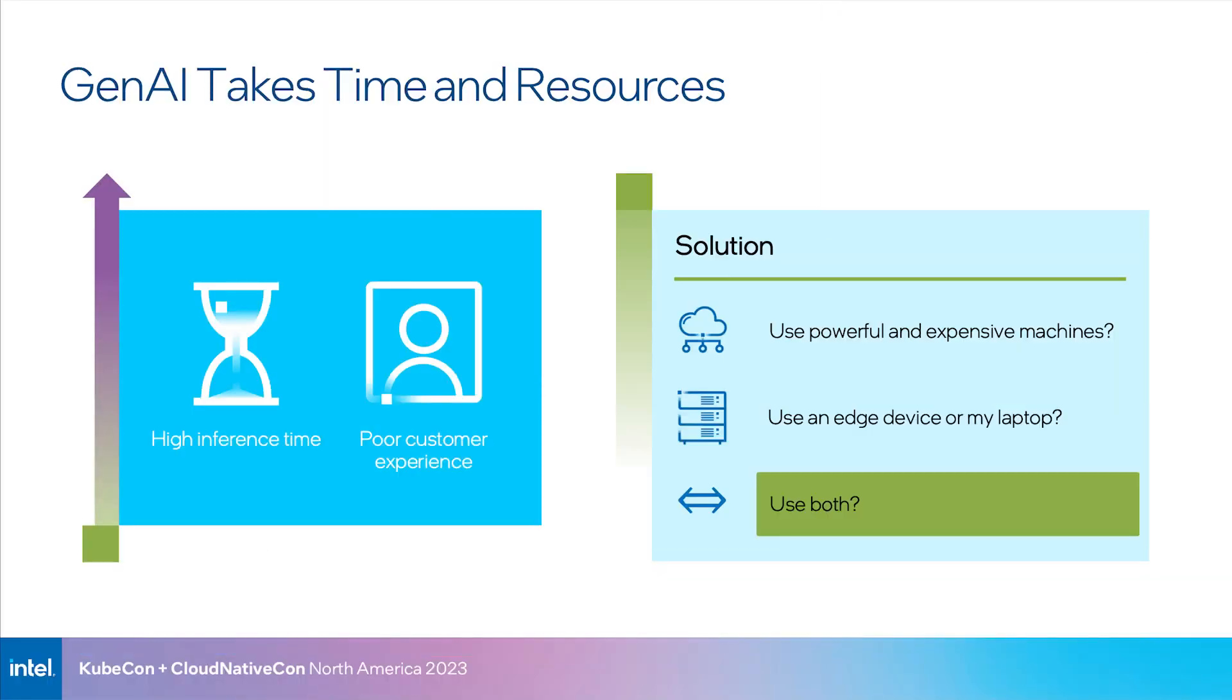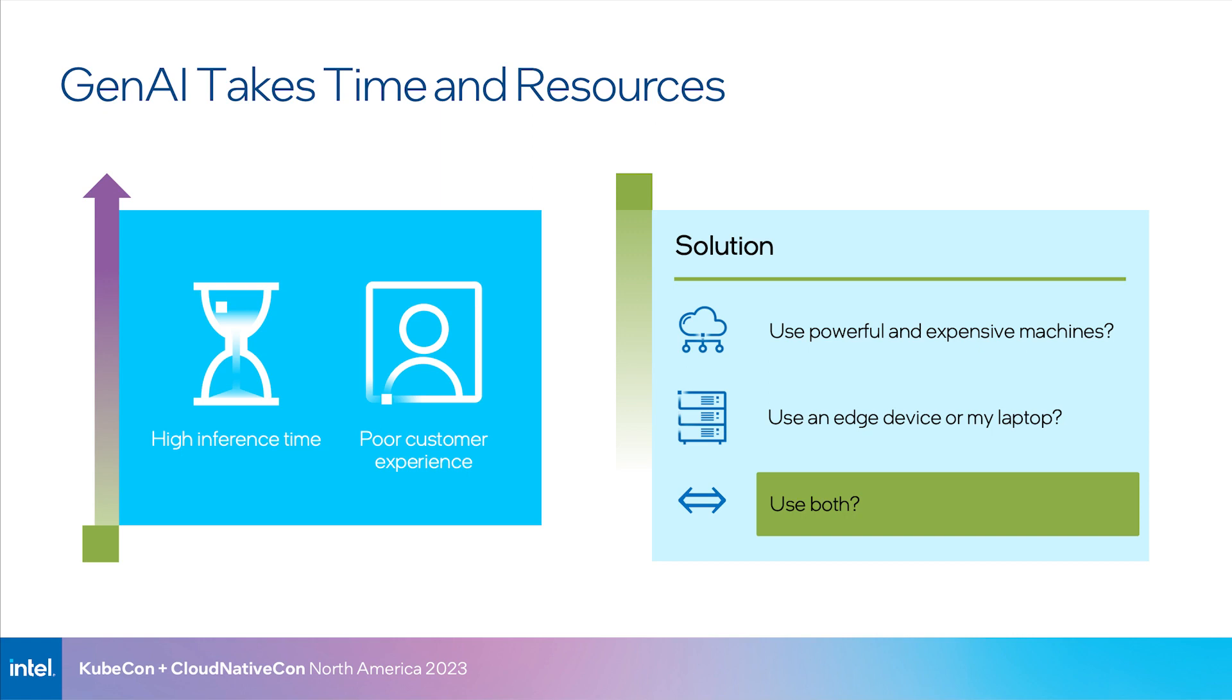Generative AI is revolutionizing the creation of high quality content, but adopting gen AI can be difficult with high inference time and poor customer experience as key pain points. As developers, we often ask ourselves whether we need to use powerful machines such as servers or a data center, or if we can port our workloads to an edge device with optimized models. What if we had a third option, though, that allows us to switch between the cloud and edge for running these kinds of models?